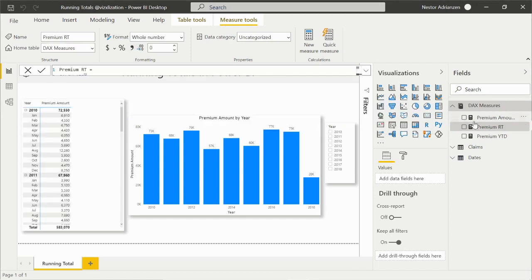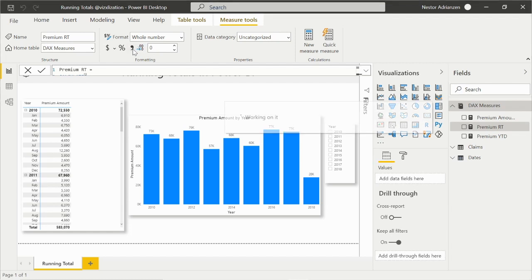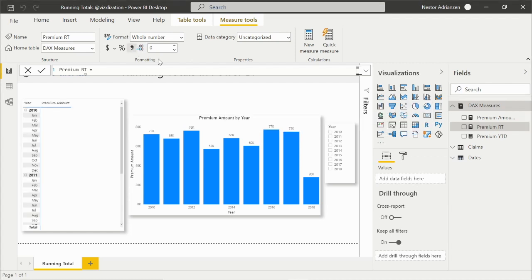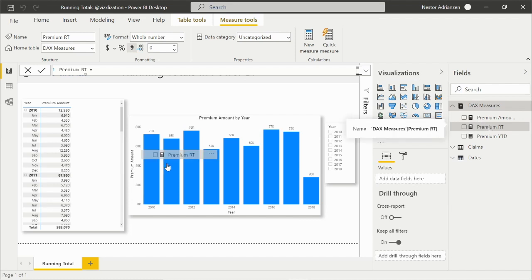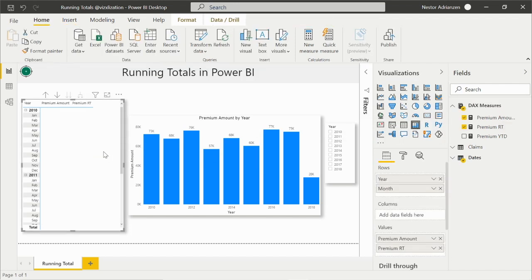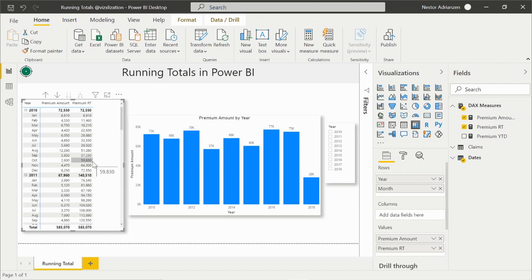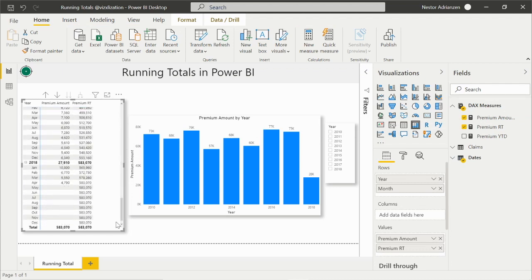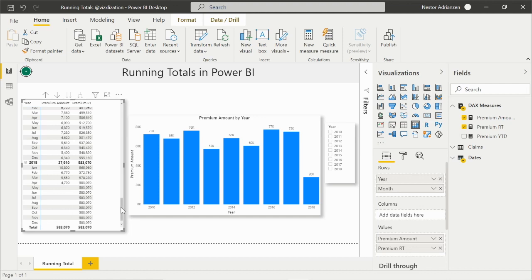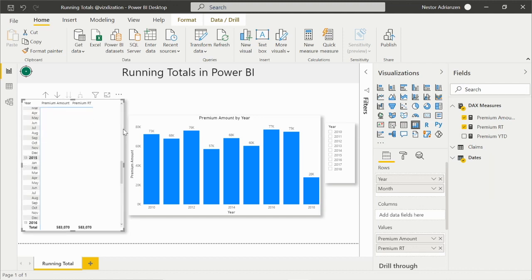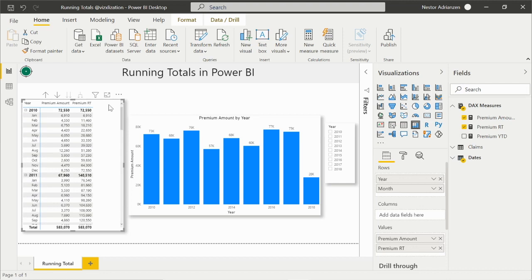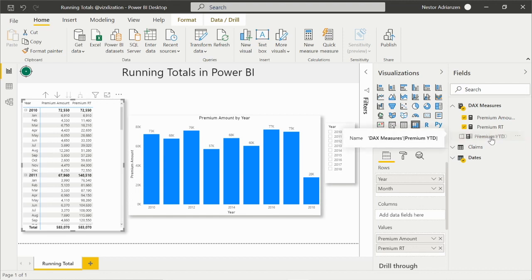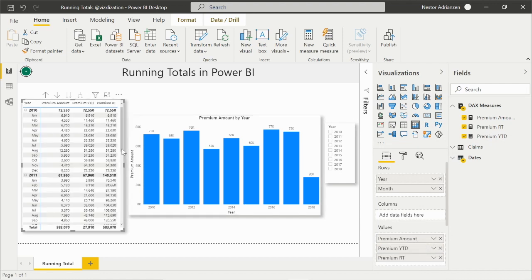The next thing we want to do is add a comma as a thousand separator. Then let's drag this into the matrix. It seems like this is working perfectly, my friends. But there's something here - we don't have data here and we still see the results. We need to clean our code, but we can do it later. Because we have another measure, premium year to date, let's drag this into values as a reference.